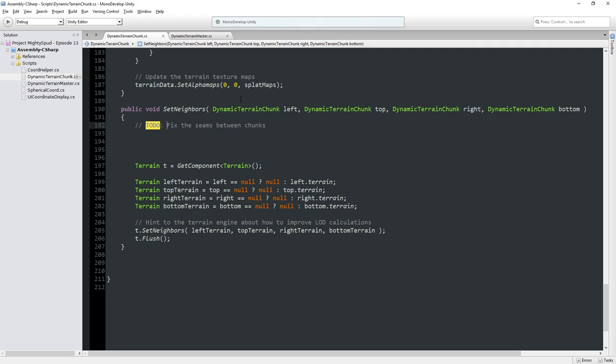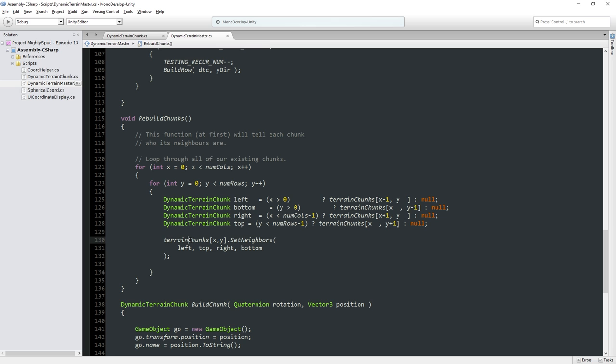So set neighbors over here is going to be fixing the seams between chunks. Basically what we're going to do — for the right edge, if we have a neighbor to our right, then the right edge of the current chunk, we're going to set that height to the height of the left edge of the other chunk, or maybe an average between the two, which is actually probably much more likely. But right now set neighbors isn't being called at all.